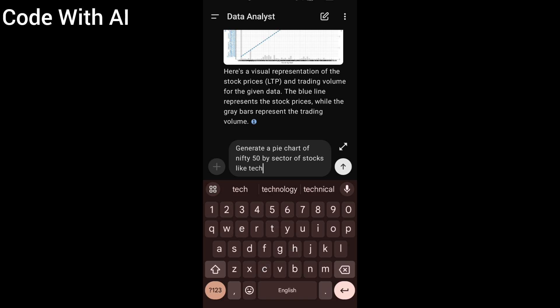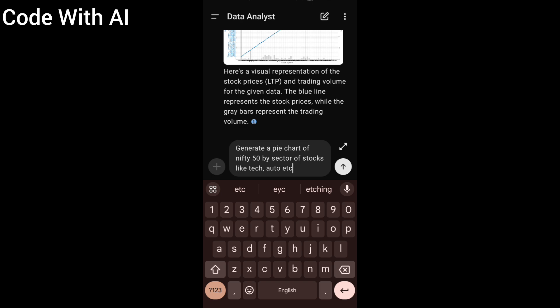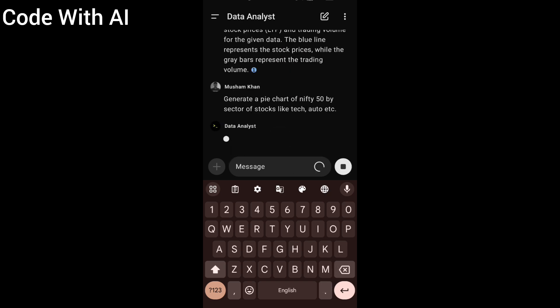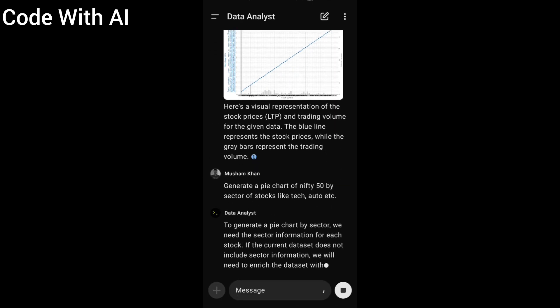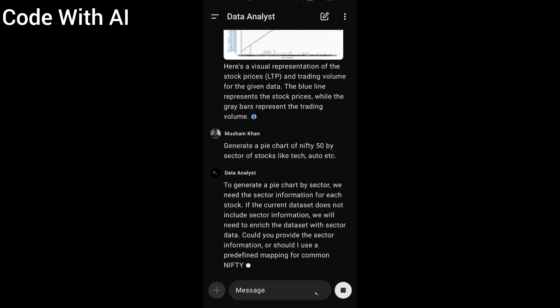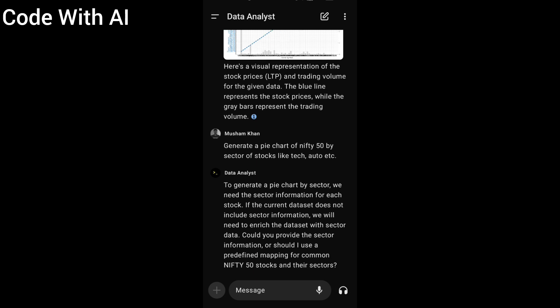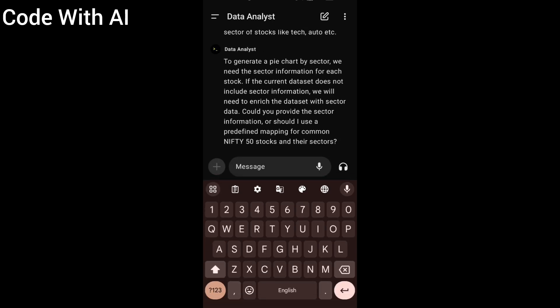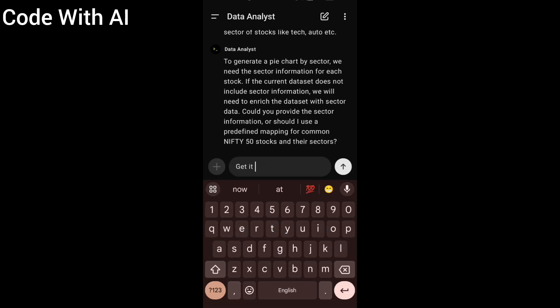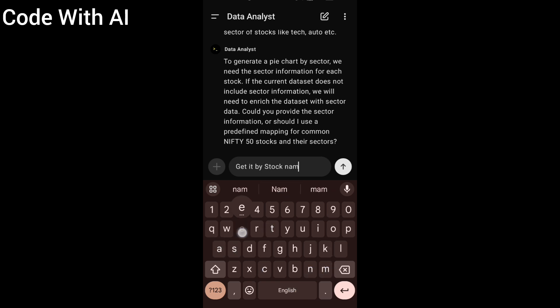It generates a pie chart of Nifty 50, saying that to generate a pie chart by sector, we need the sector information for each. Okay, I say get it by stock name, or I can say guess it by stock name.